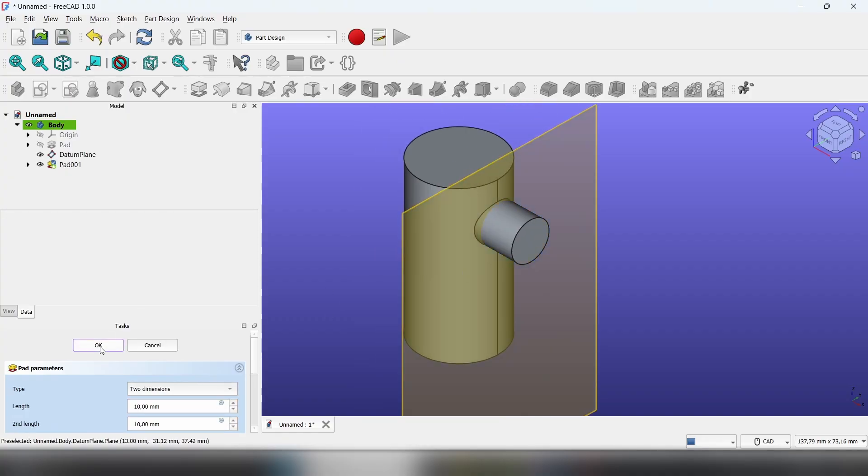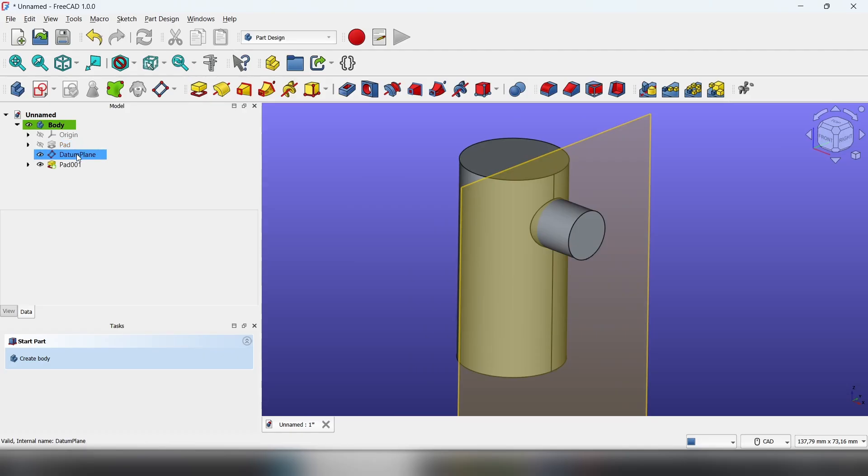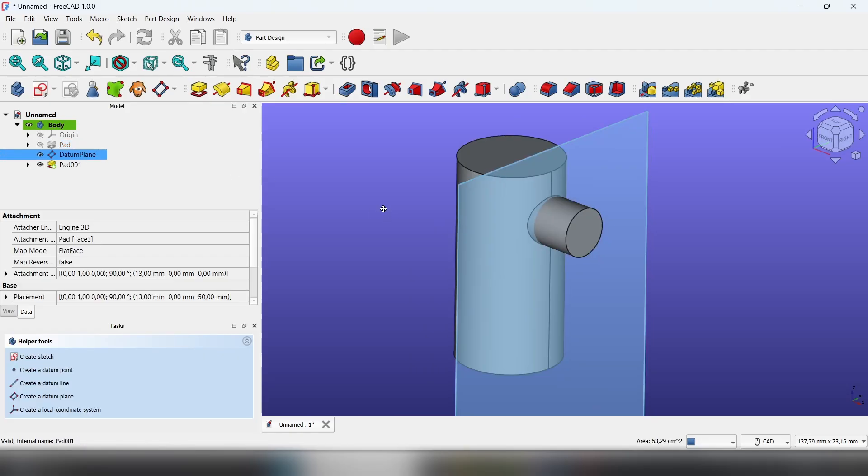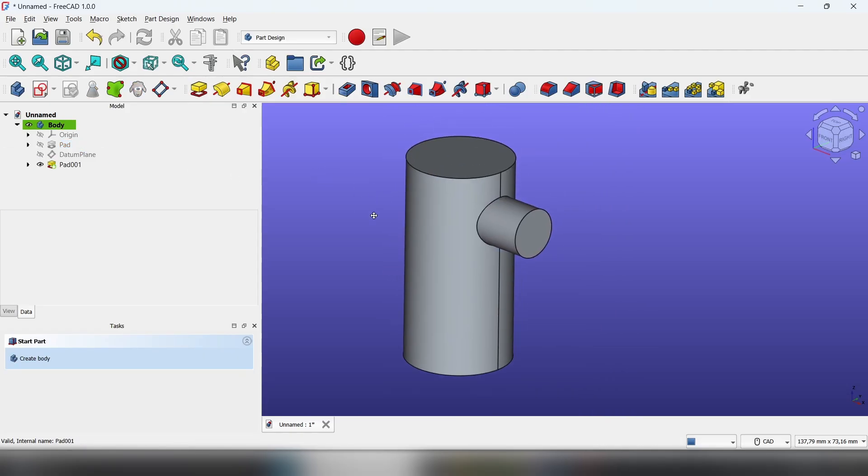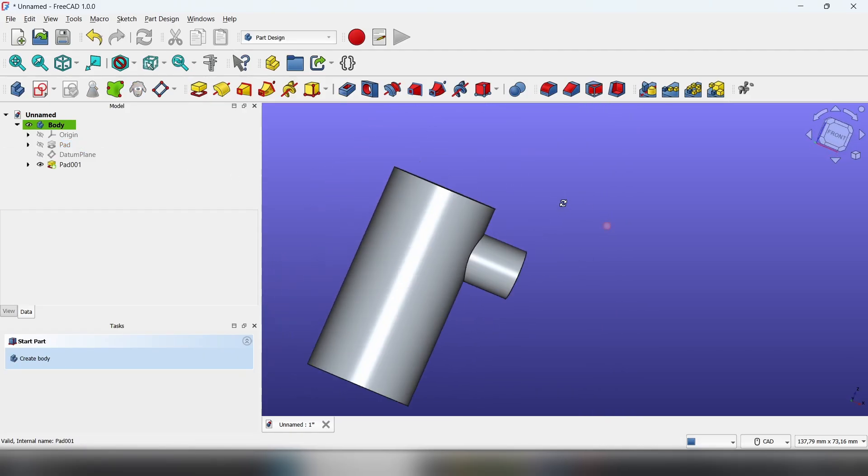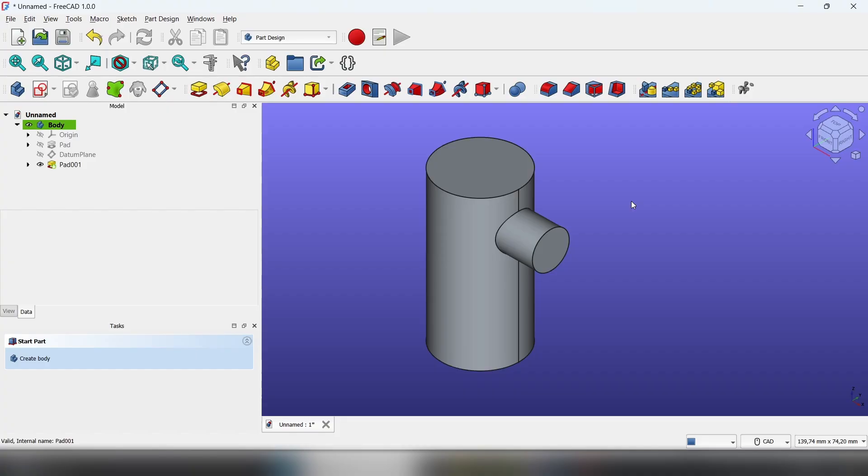Then just click okay. With space you can hide the datum plane. That's pretty much it. Make sure to like and subscribe, and feel free to support me, link in the description. Thank you for watching.